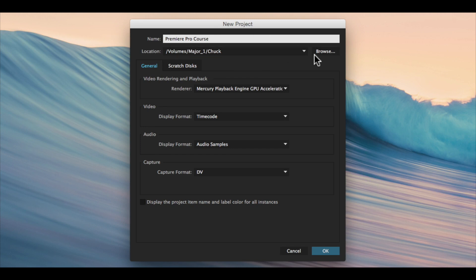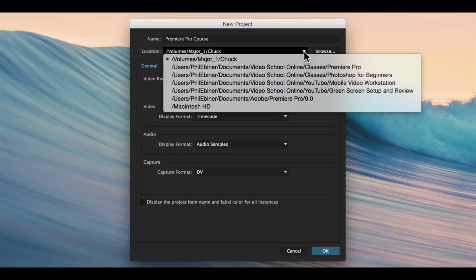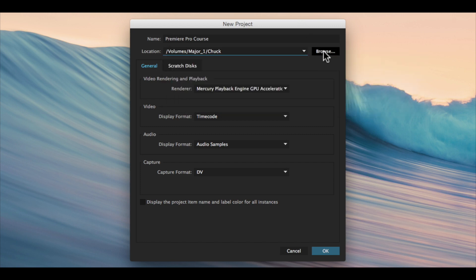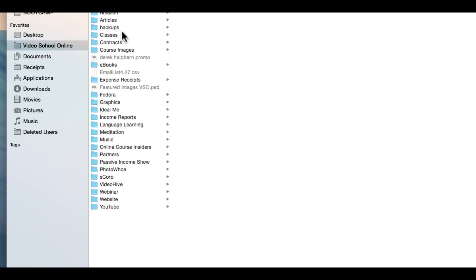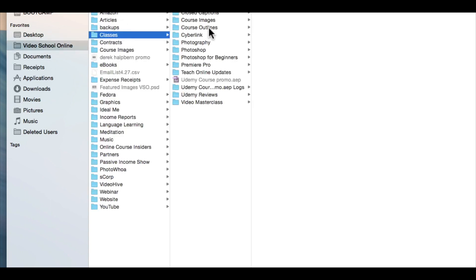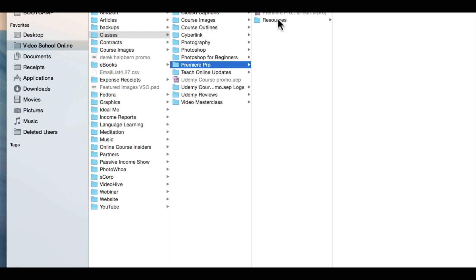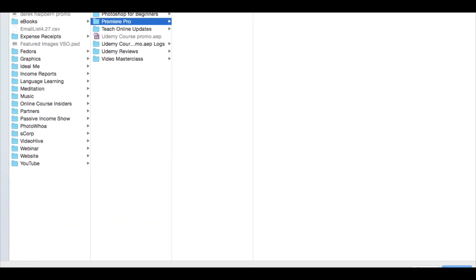There's a drop-down menu for some popular locations, or you can click browse and save it wherever you want. I'm going to save it into the class folder for Adobe Premiere Pro. I'll choose select or choose for that folder.